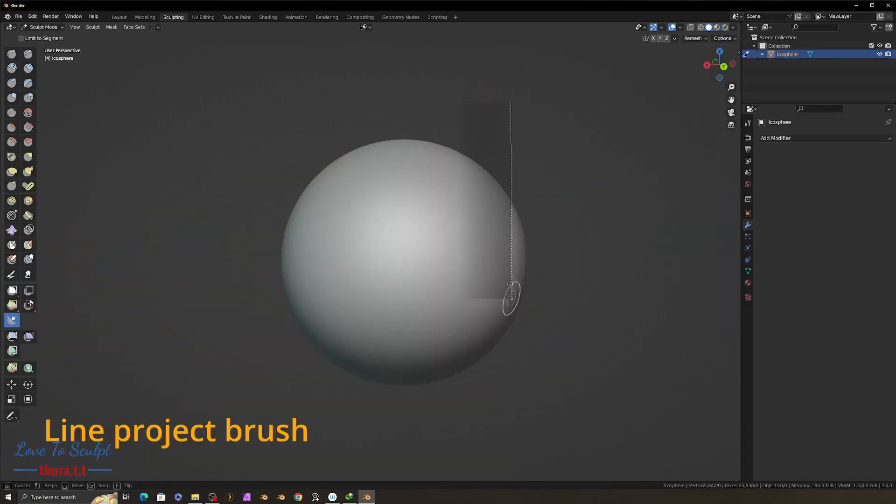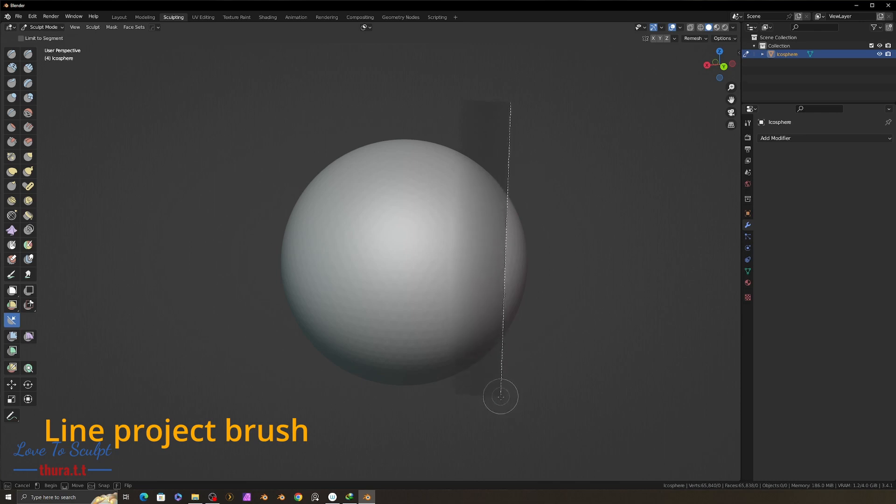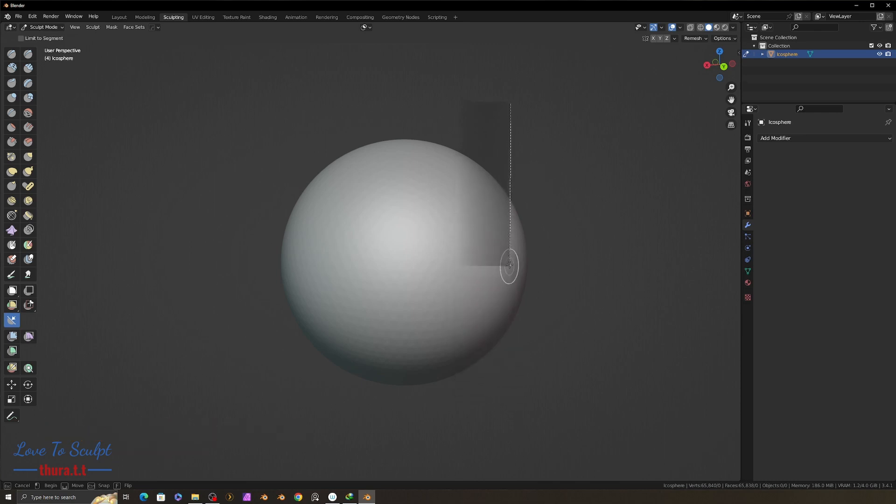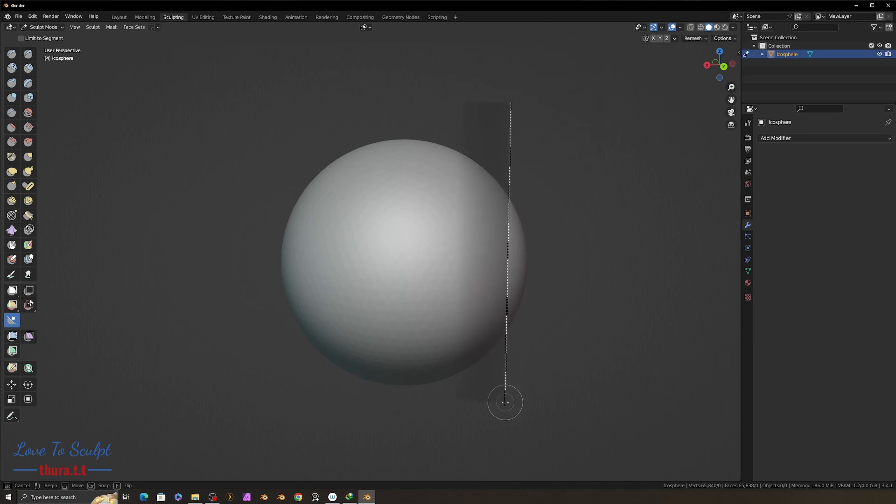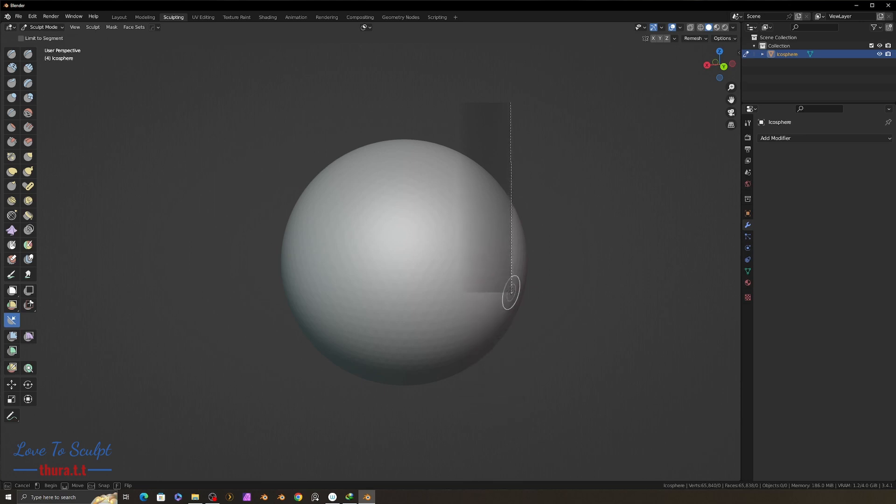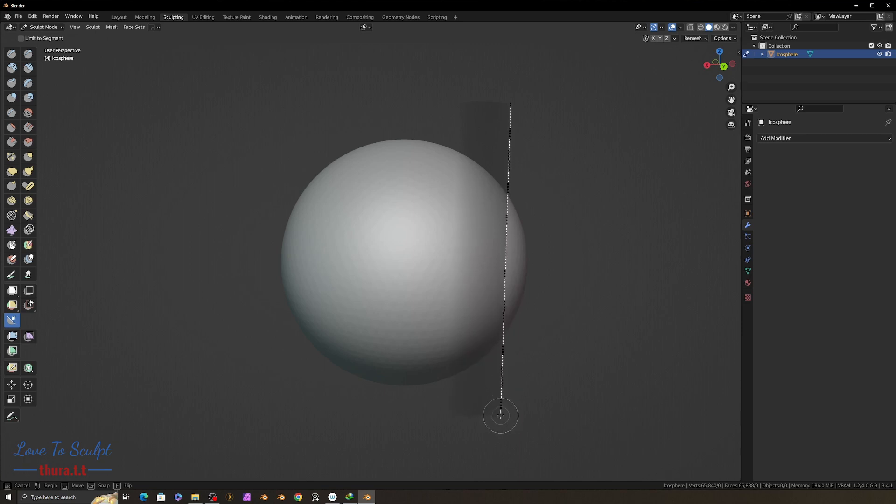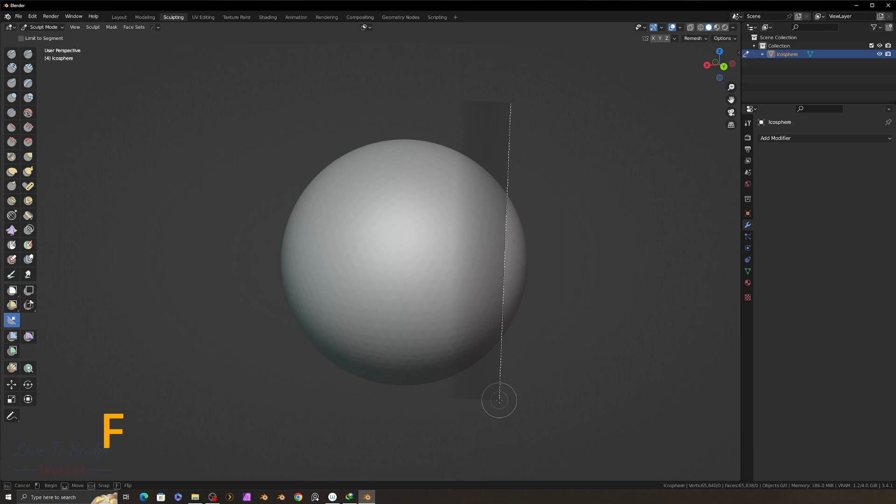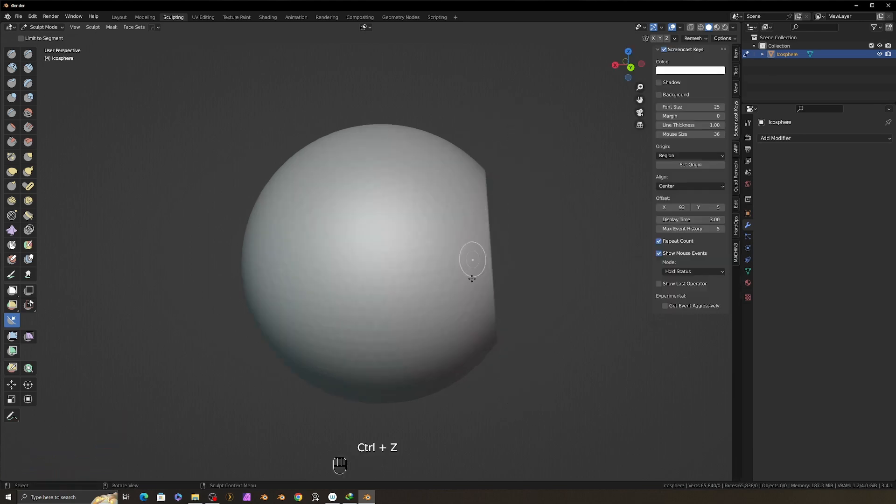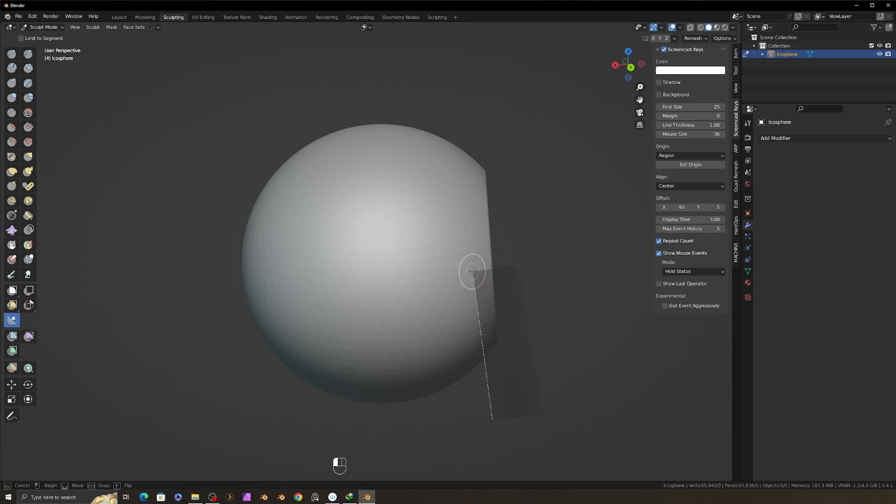Blender line project brush can only cut out a straight line, and it is a bit different from ZBrush click cut brush, even in the drawing direction. The line project brush direction is opposite to the click cut brush direction in ZBrush, but you can easily change the direction by pressing F, flip direction. Line project brush will cut out the whole mesh even though I draw the line around half of the mesh.